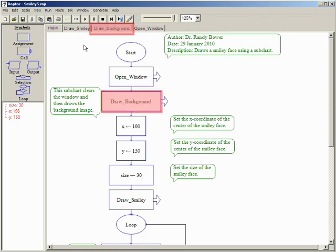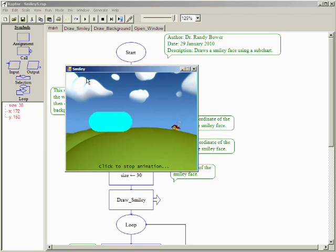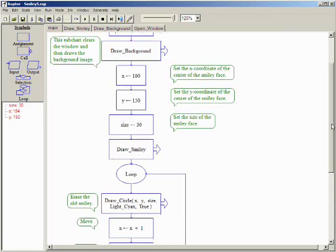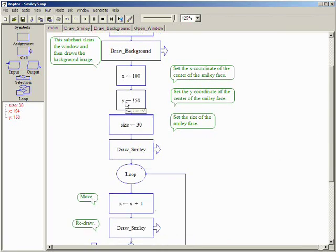In this example, a subchart to draw a background has been added and is called before the animation loop begins. Obviously, erasing the background is unacceptable. The solution is to clear the entire window and redraw everything with each movement.